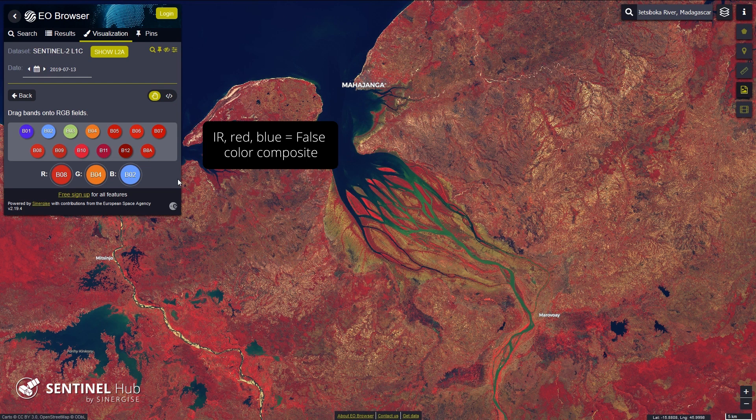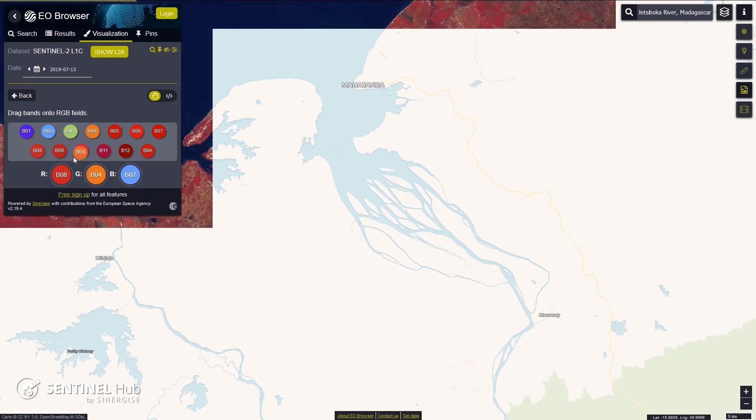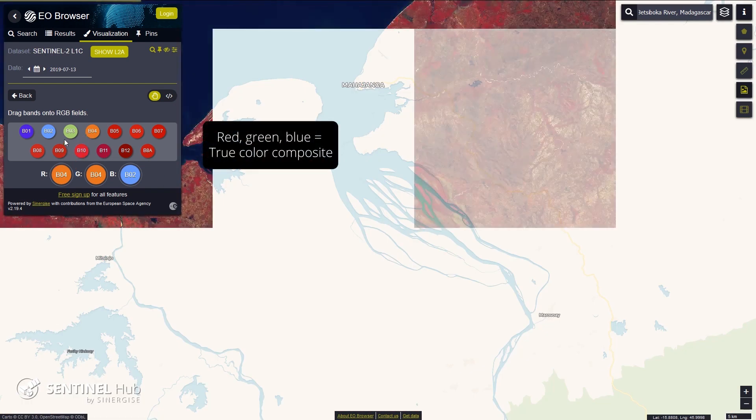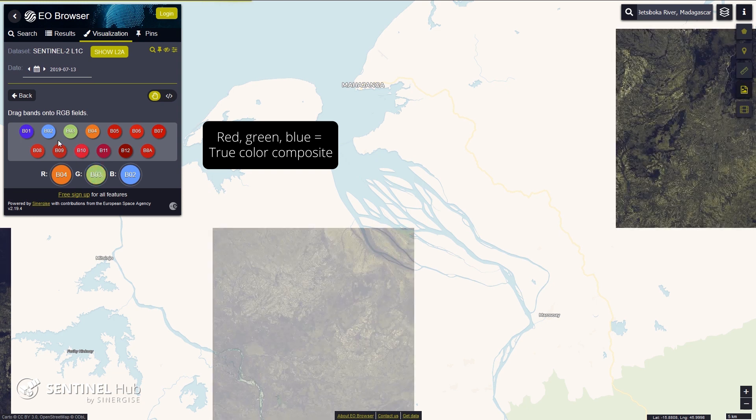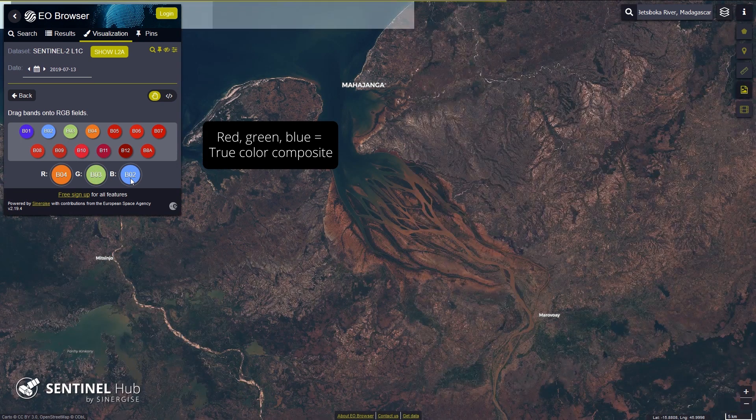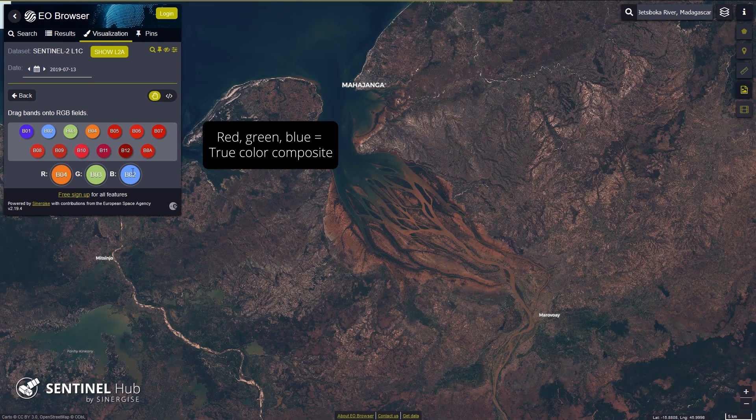To create a true color composite, we use the red band in the red channel, green band in the green, and blue band in the blue.